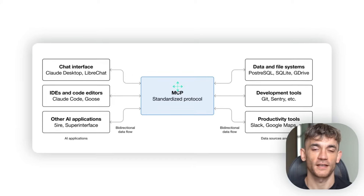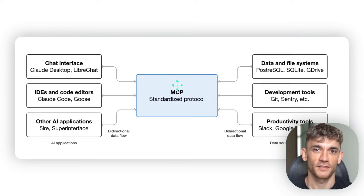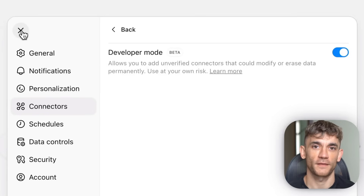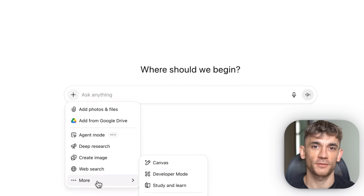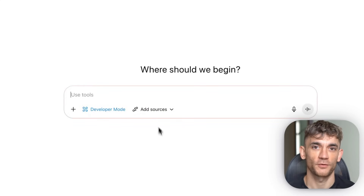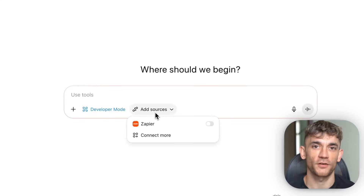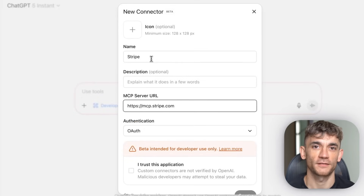OpenAI just added developer mode to ChatGPT. This is a beta feature that lets ChatGPT actually connect to remote MCP servers. What does that mean? It means ChatGPT can now read your data and perform actions across external services — real actions with real consequences.